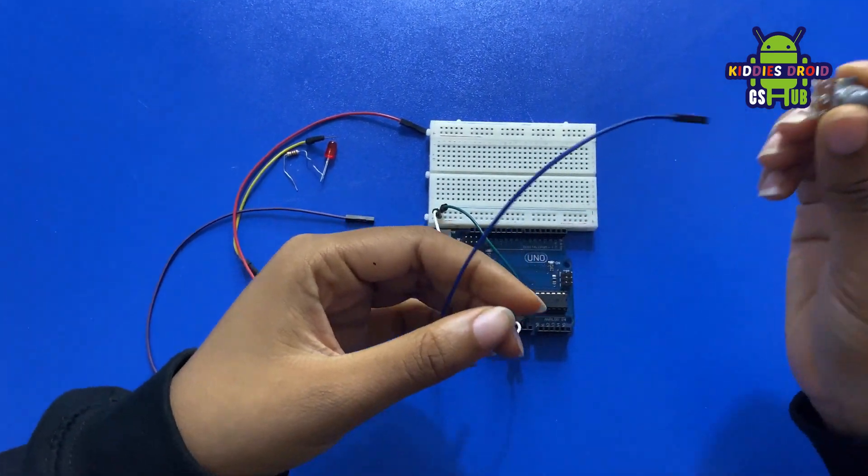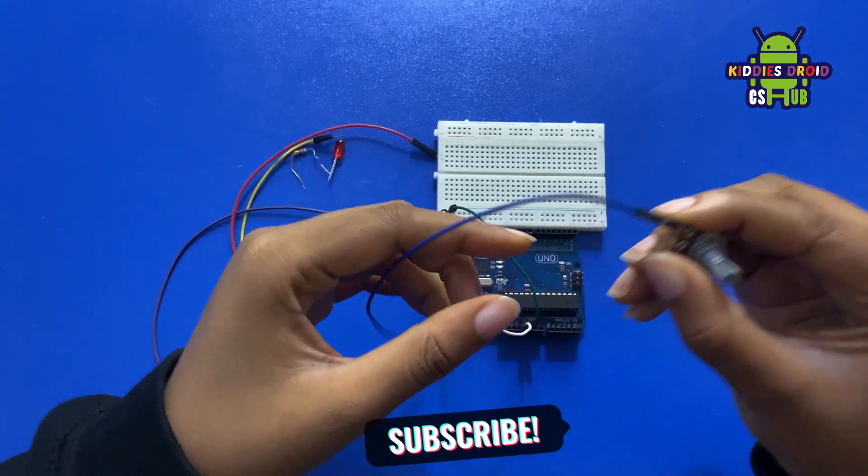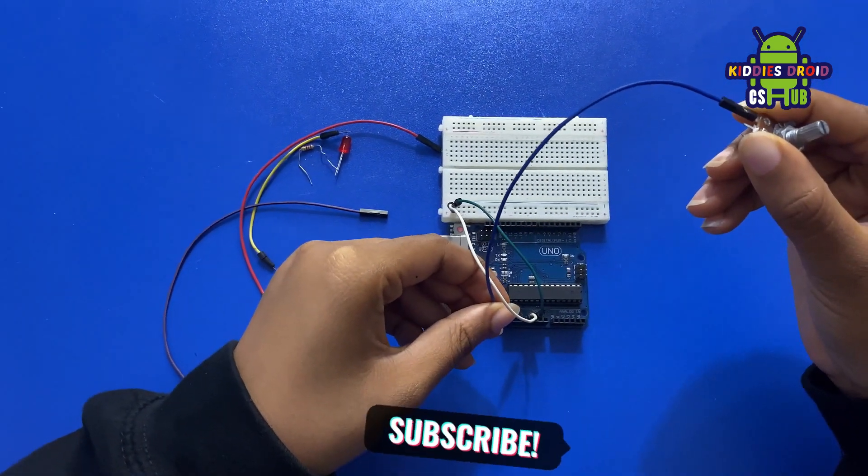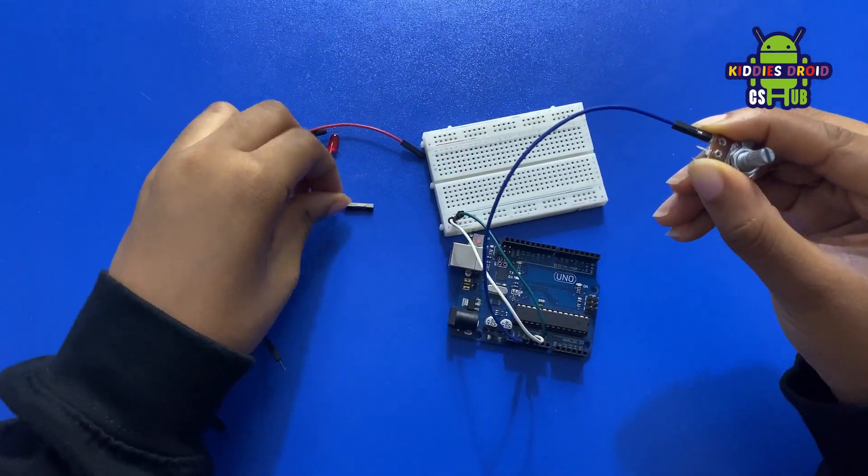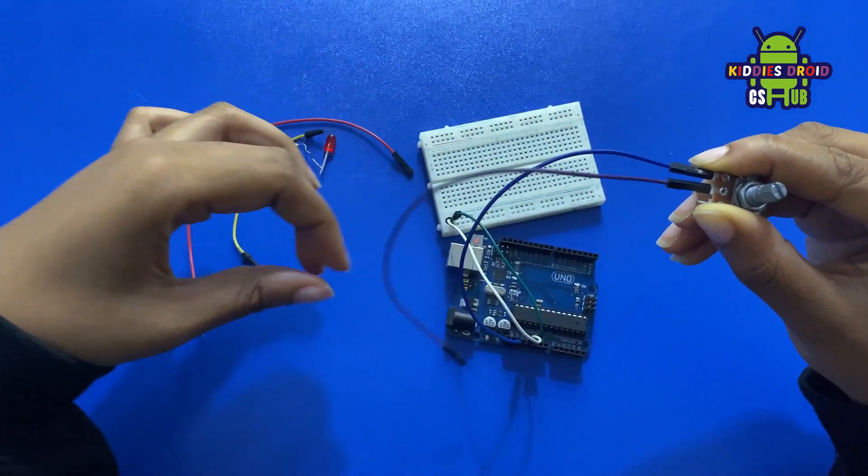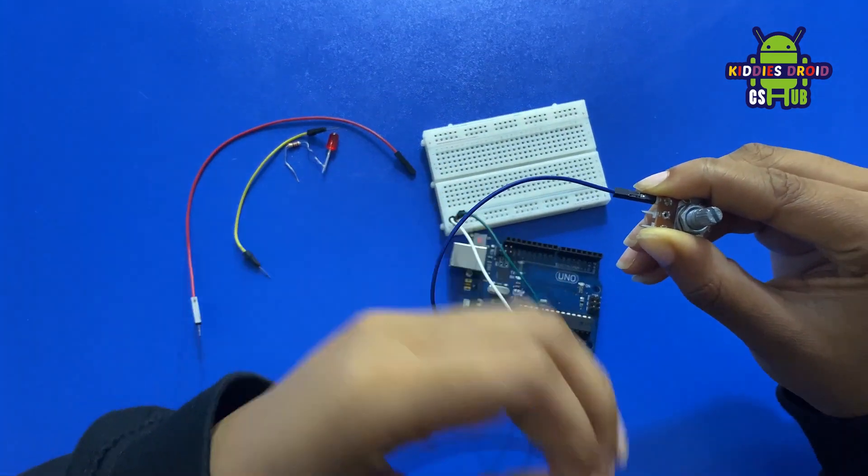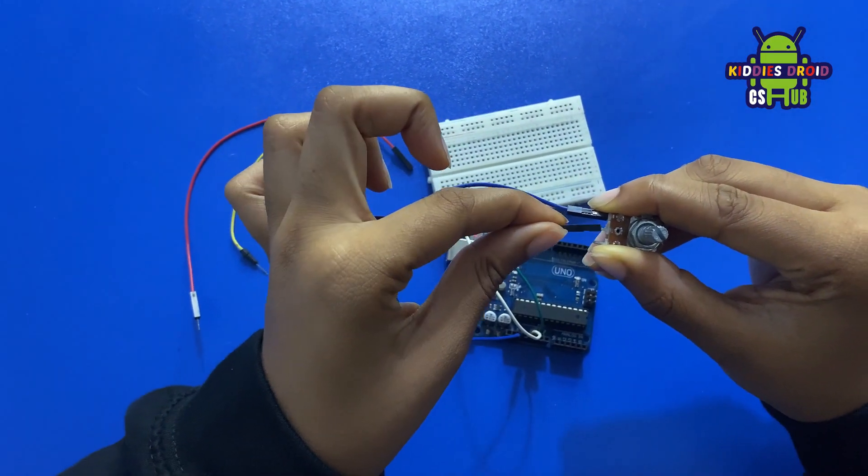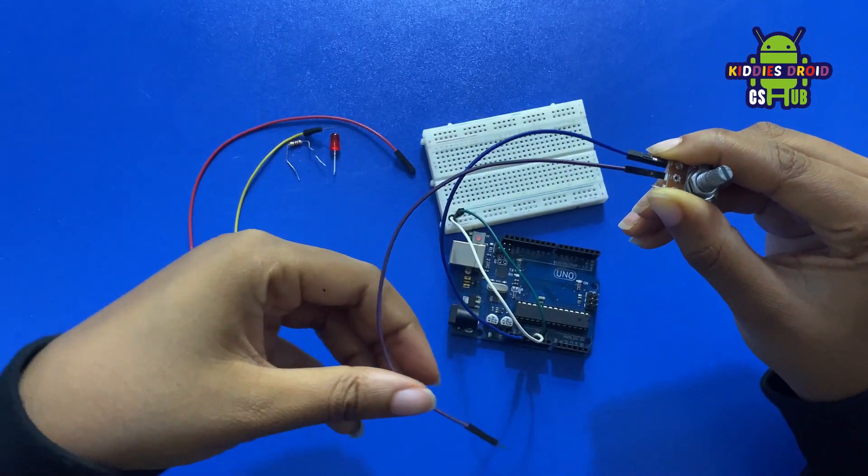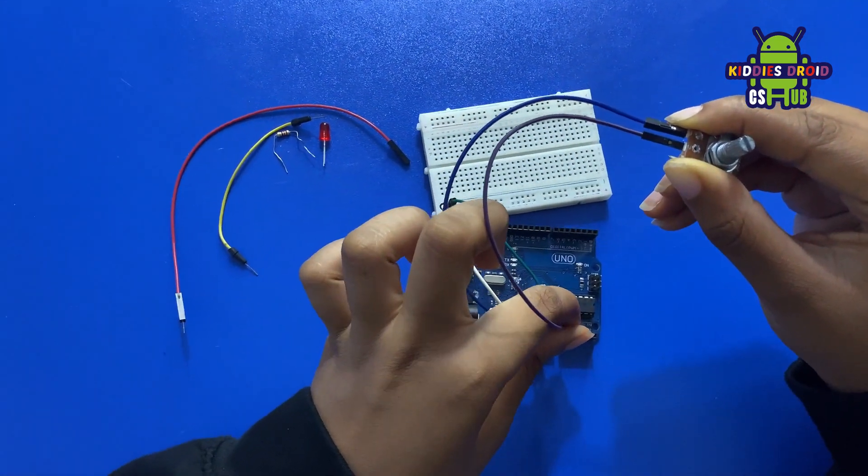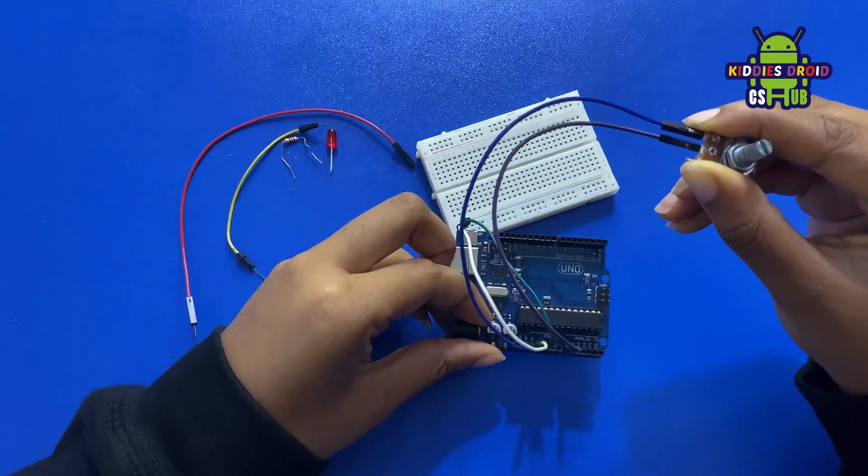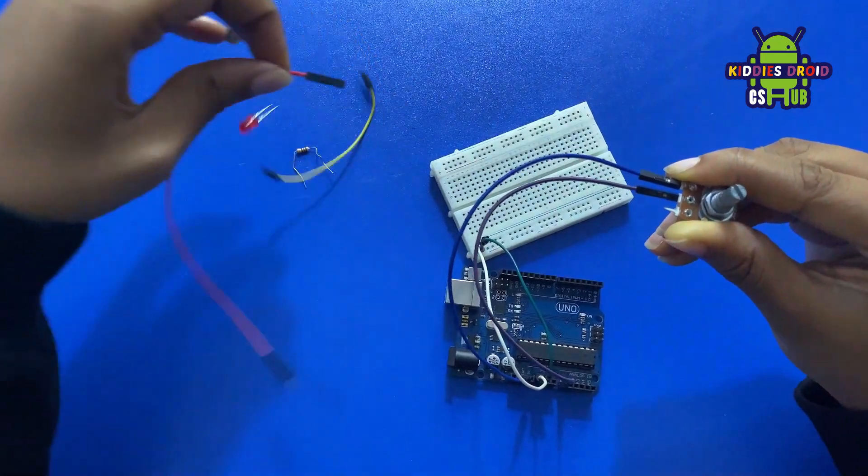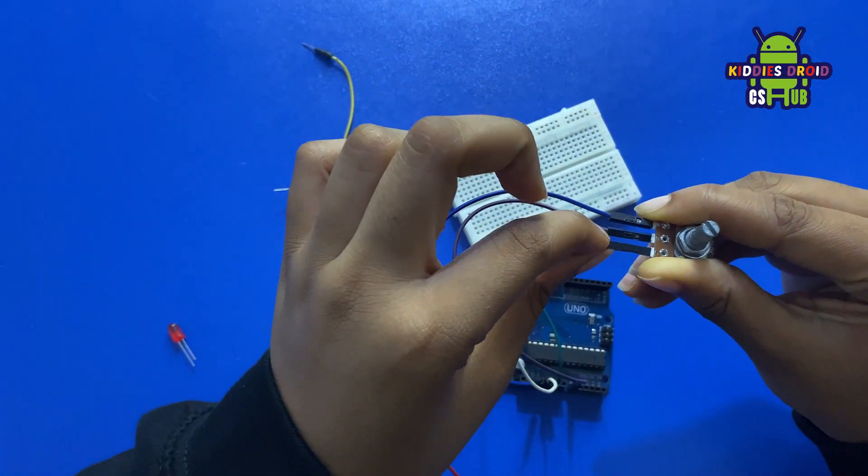Then we're going to connect our potentiometer next using a male to female jumper. The first pin of the potentiometer goes to 3.3 volts. The second pin is going to analog pin zero, and the last pin is going to GND.